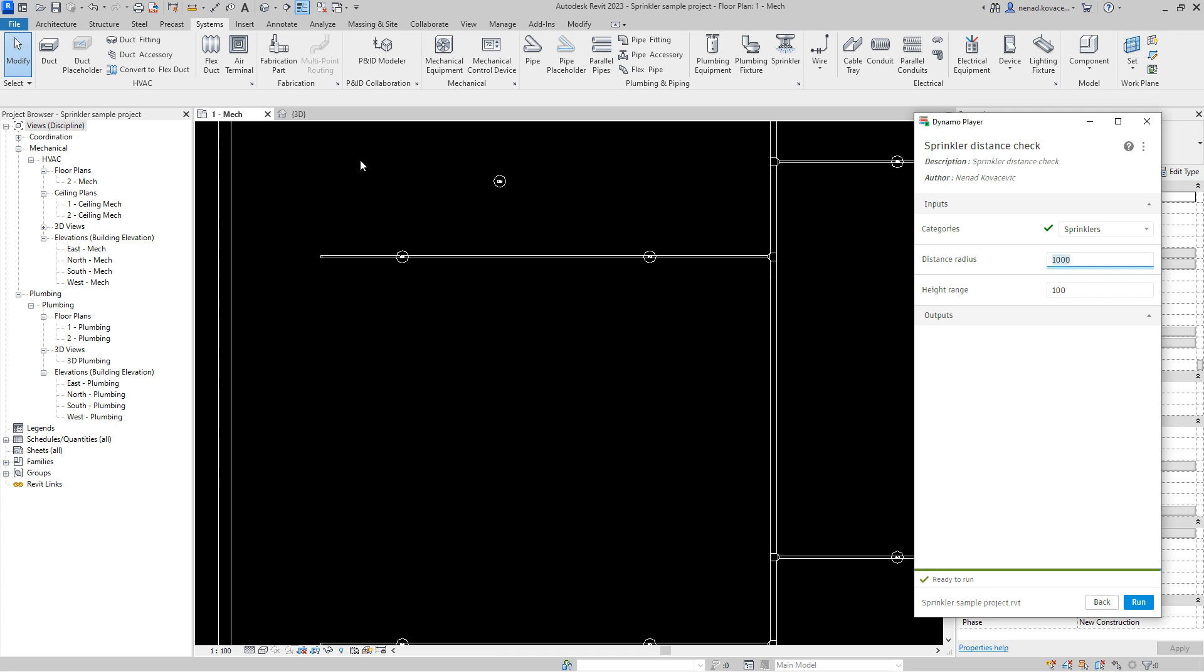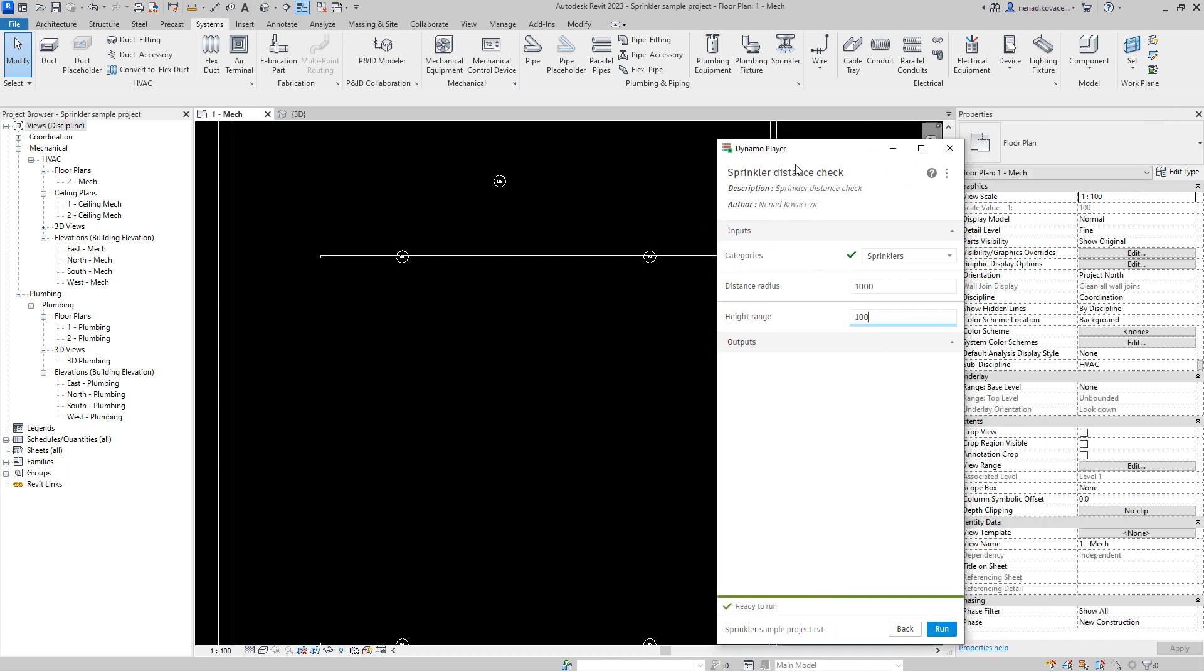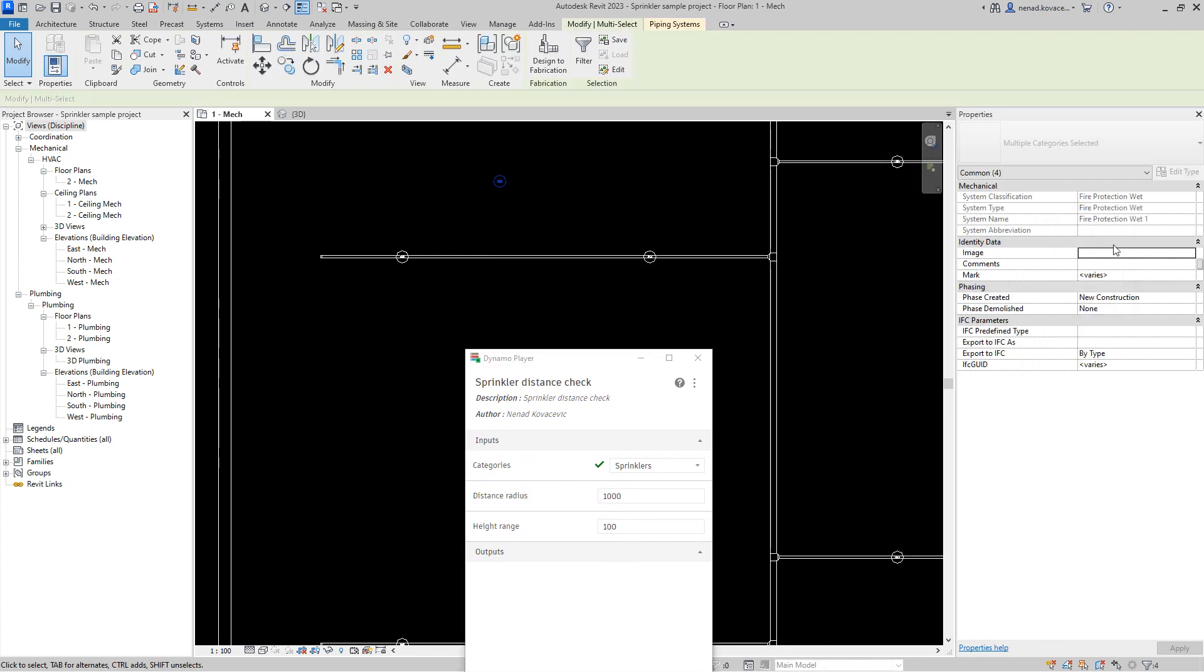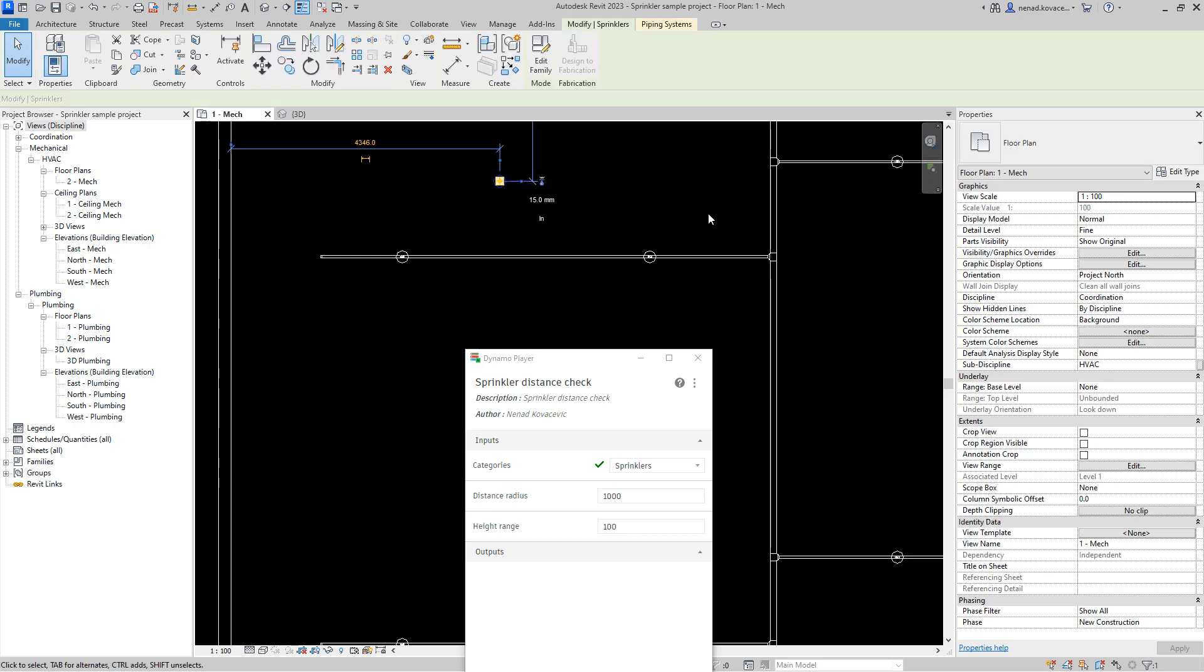In order to check the distance between the elements, the script will create a circle and over here you need to define the radius. So if you want to check the distance between the elements for example two meters like a total distance, then the radius is one meter. Here units are in millimeters.